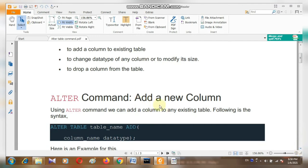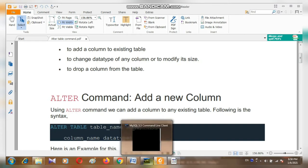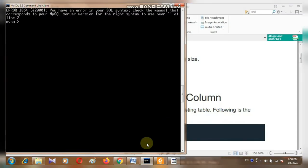The first one is adding a new column by using the ALTER command. Before going to explain the practical, I want to tell you that the ALTER TABLE command is used to change the structure of the table. So first I am going to see the databases. To see the databases, we have the command: SHOW DATABASES.